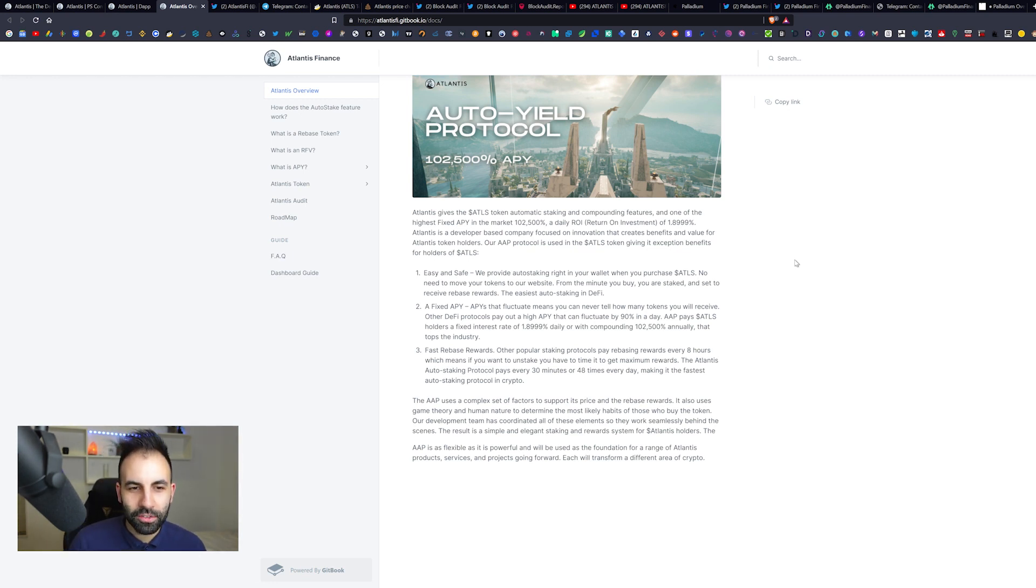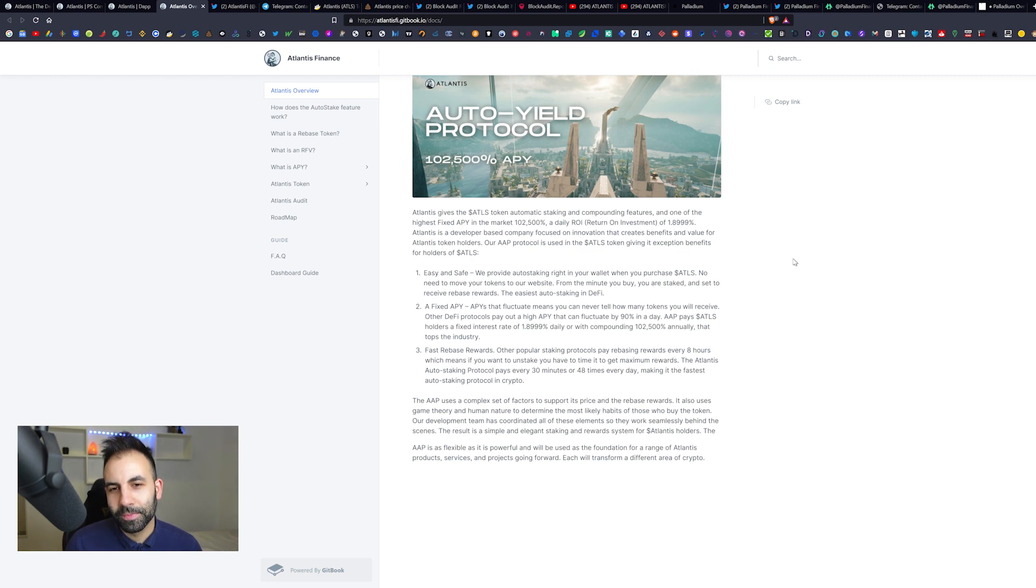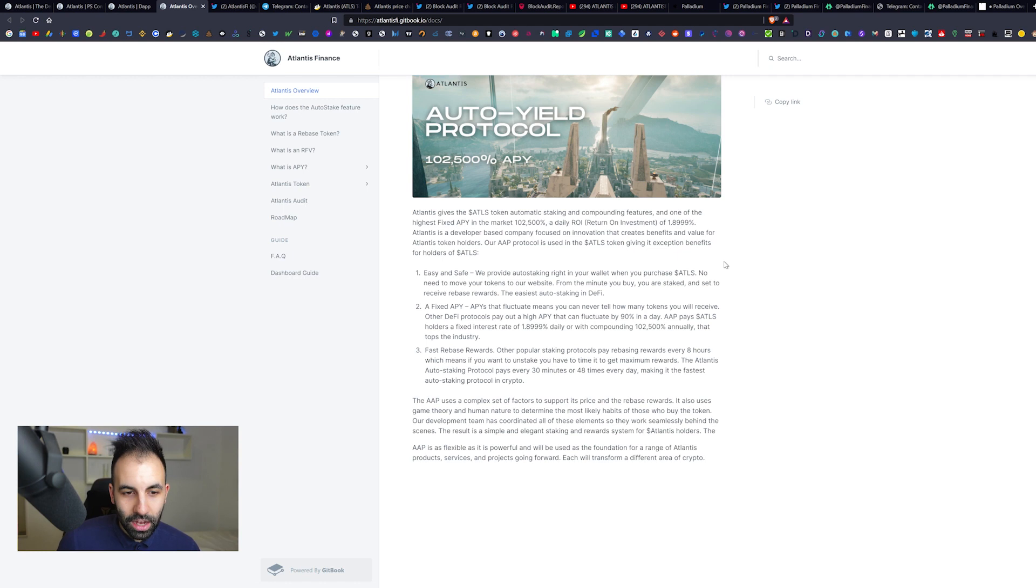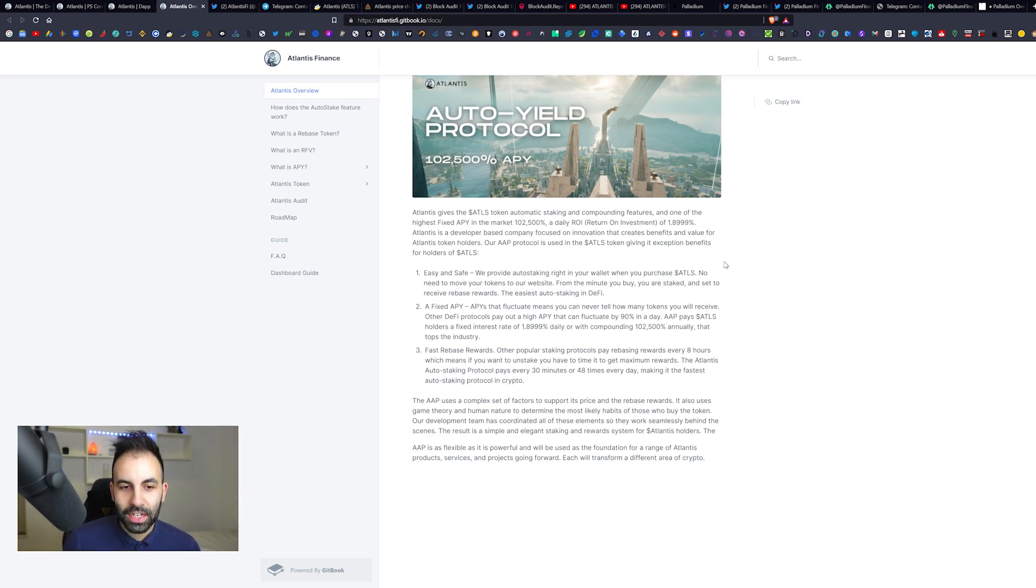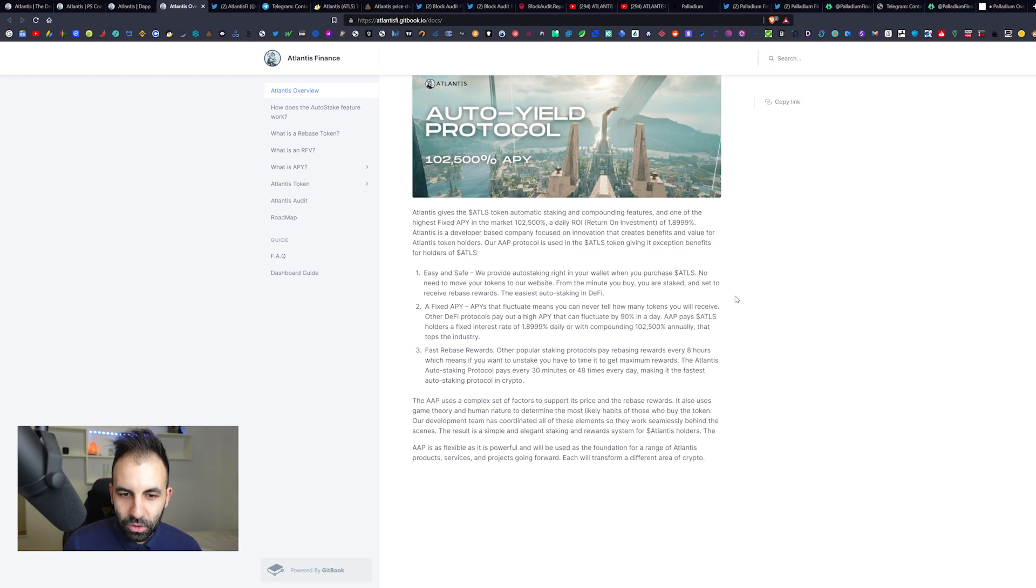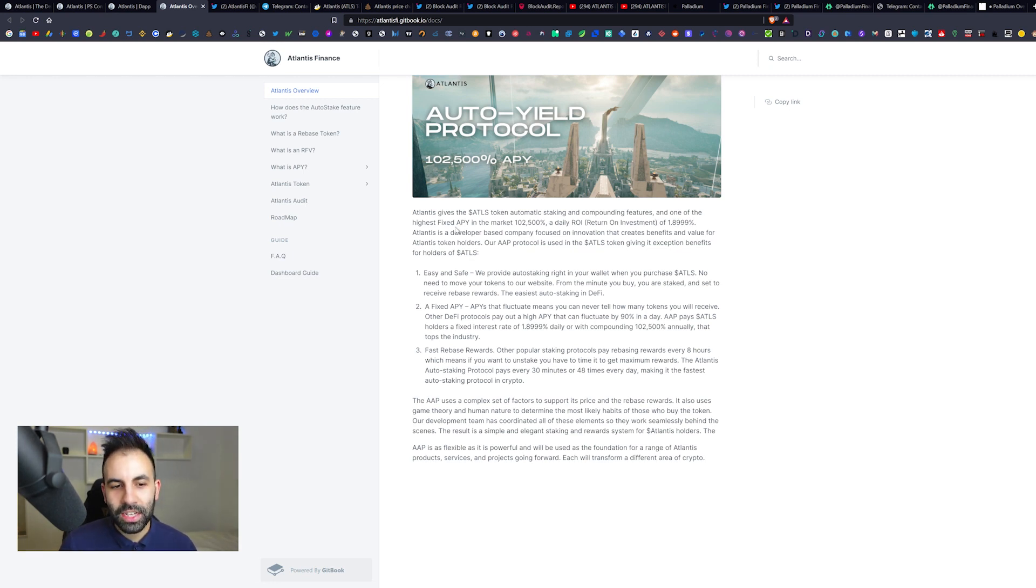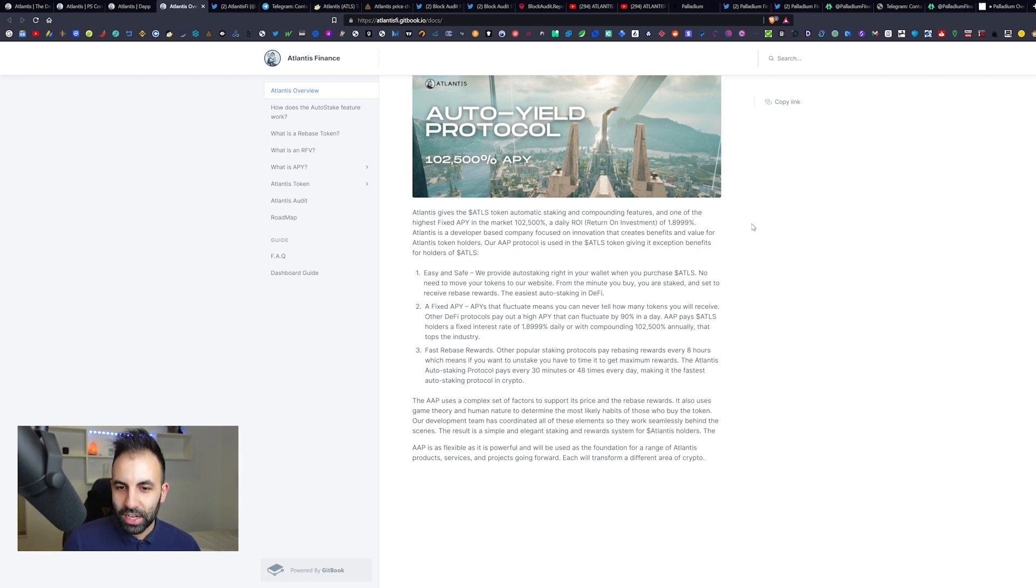There's this game called Babylon or something that I used to see video game clips of. It was a little bit like this kind of graphics. It also looks a bit like the graphics from a video game like Assassin's Creed. Atlantis gives the ATLS token automatic staking and compounding features and one of the highest fixed APY in the market: 102,000 percent, a daily return on investment of about 1.8 percent.